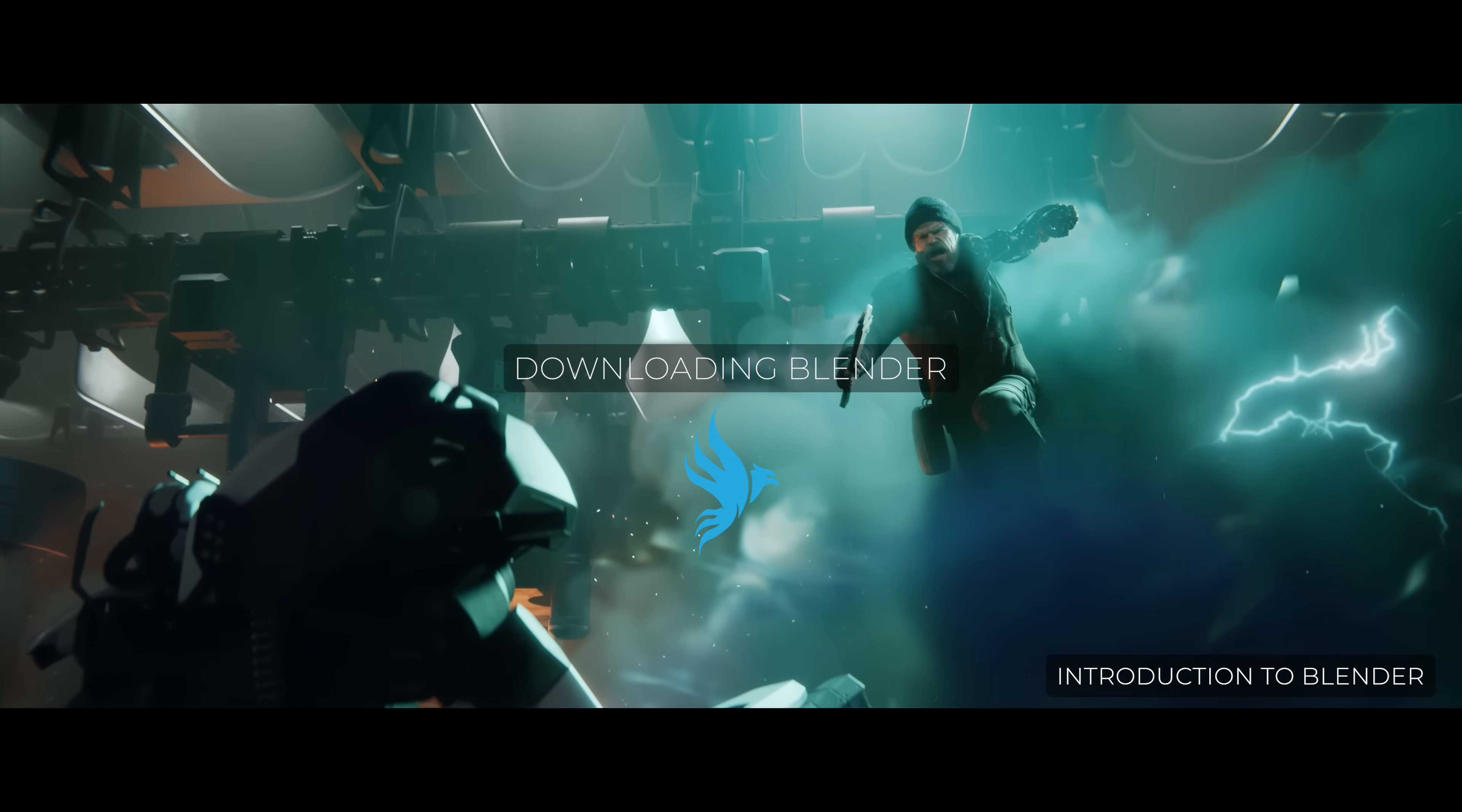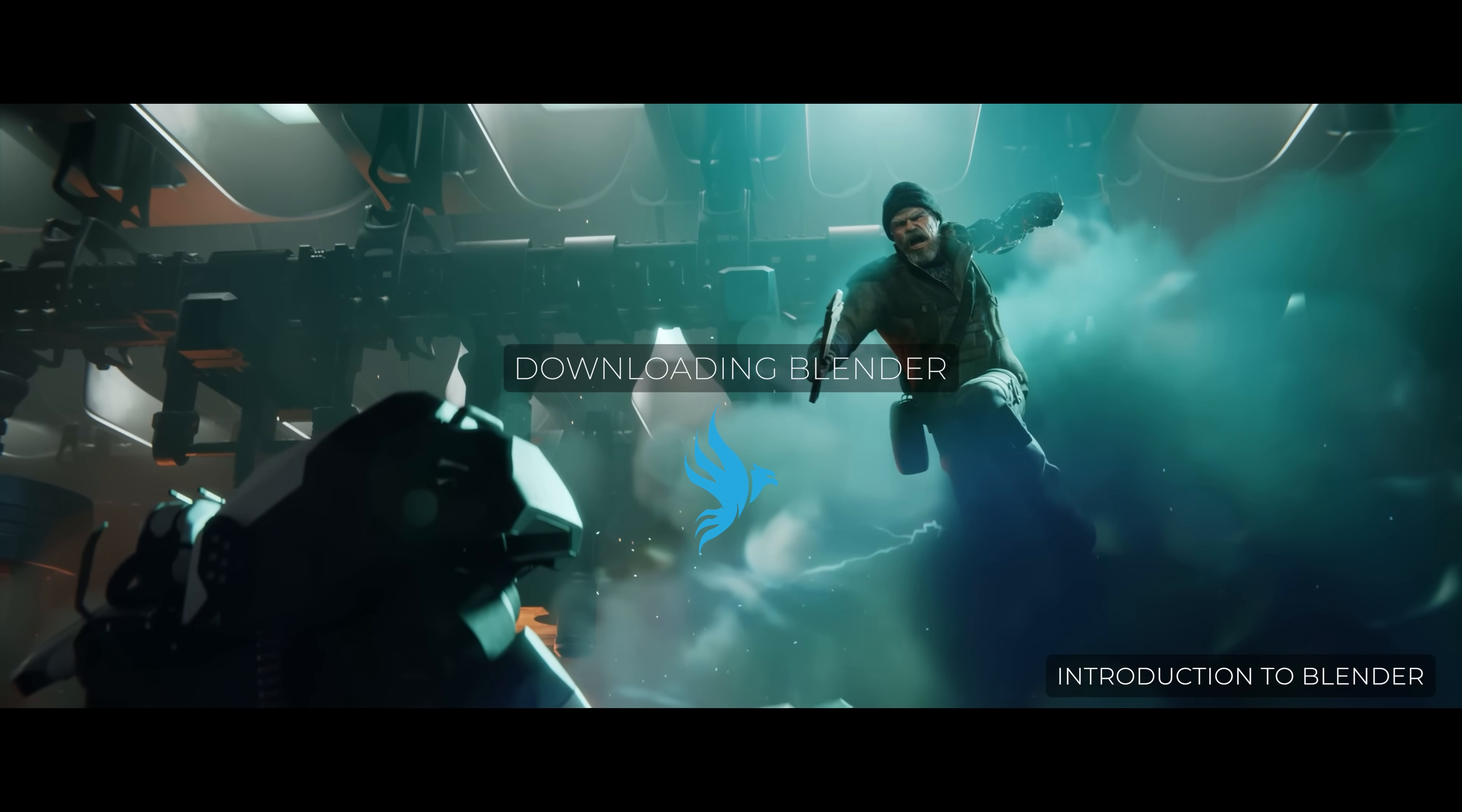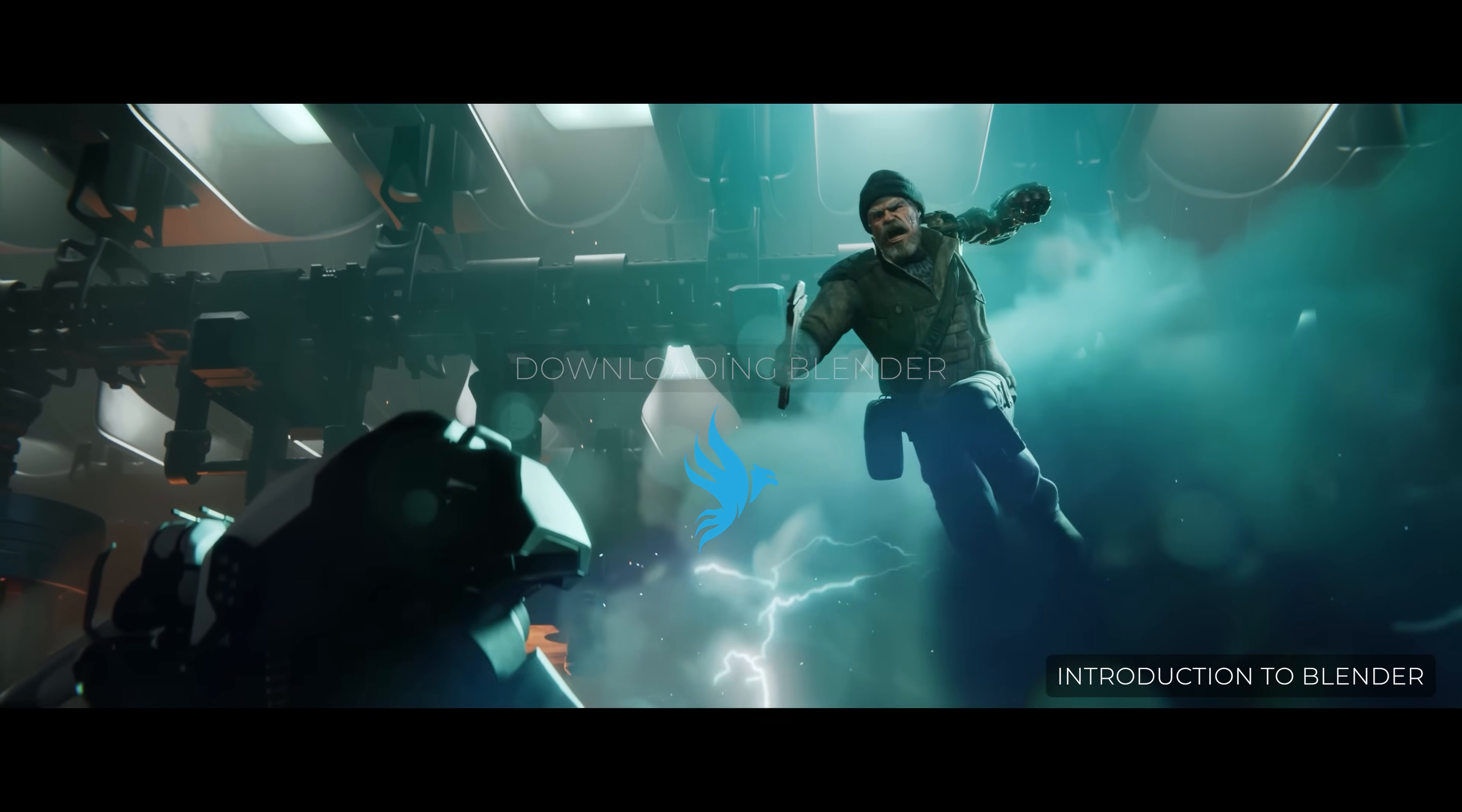Hey everyone and welcome to this class. In this short video I'll be showing you how to simply download and install Blender.